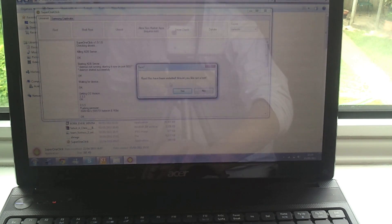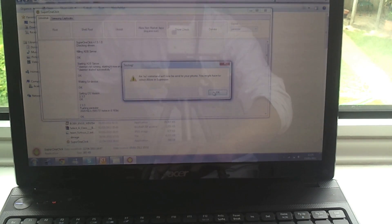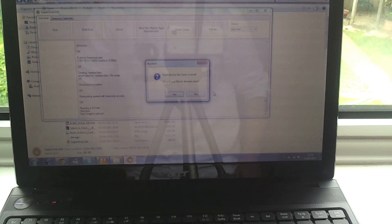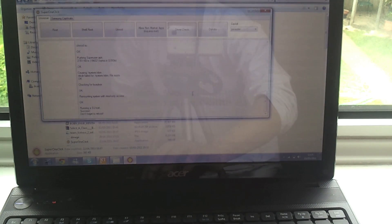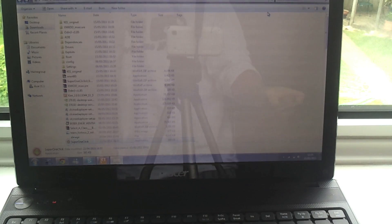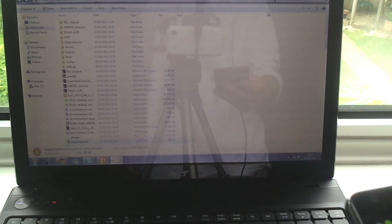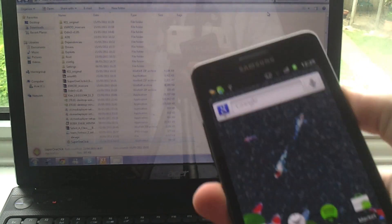So it says root file has been installed, would you like to run a test? Just hit yes. OK. And now it says your device has been rooted. Now it suggests that you restart the phone, so I'm just going to do that.